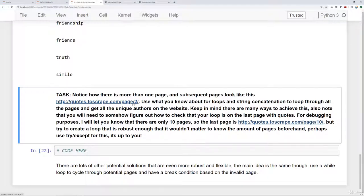Keep in mind there are many different types of solutions for a lot of these things, so don't feel you need to match exactly the solutions notebook. As long as you get the same results, you should be good to go. Lots of different ways to solve all these problems. Best of luck — we'll see you at the solutions lecture.